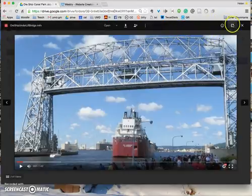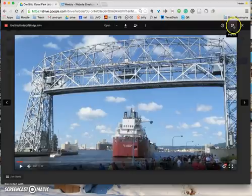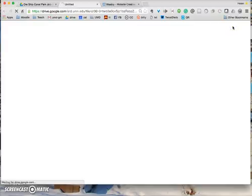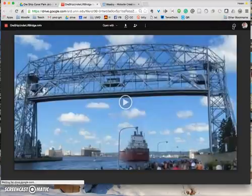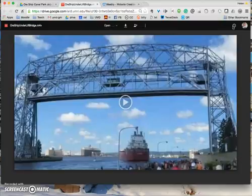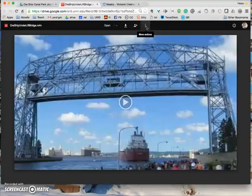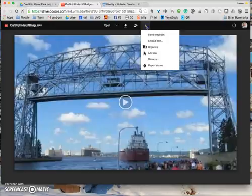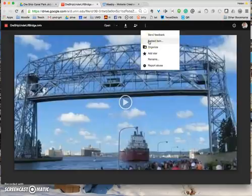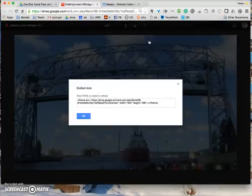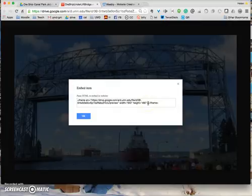When you find this video, what you will see in the top right-hand corner is a pop-out. You want to click on the pop-out. And once you've clicked on the pop-out, you will see this More Actions button, three little dots. If you click on that, you will see Embed Item. So I'm going to click on that, and this is the embed code.